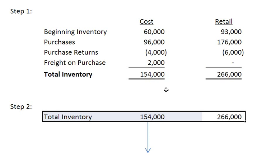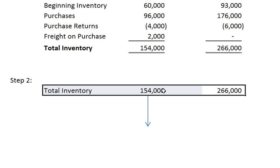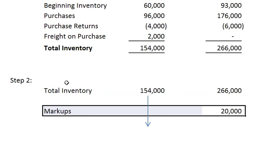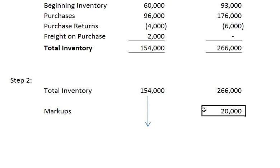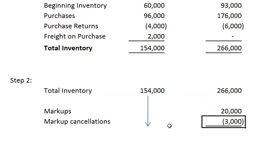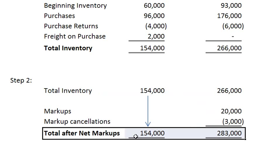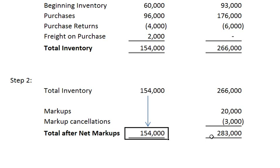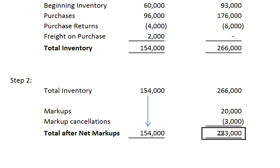Our next step is to convert this inventory to a usable ratio. We bring down the numbers from step one, add in the markups to the retail method only. This is because markups are only taken into account in the sales price of the items. Next we subtract out the markup cancellations as a reversal of prior markups that were not used. Again we total up these columns, so now our cost method is still $154,000 and our retail method is $283,000.